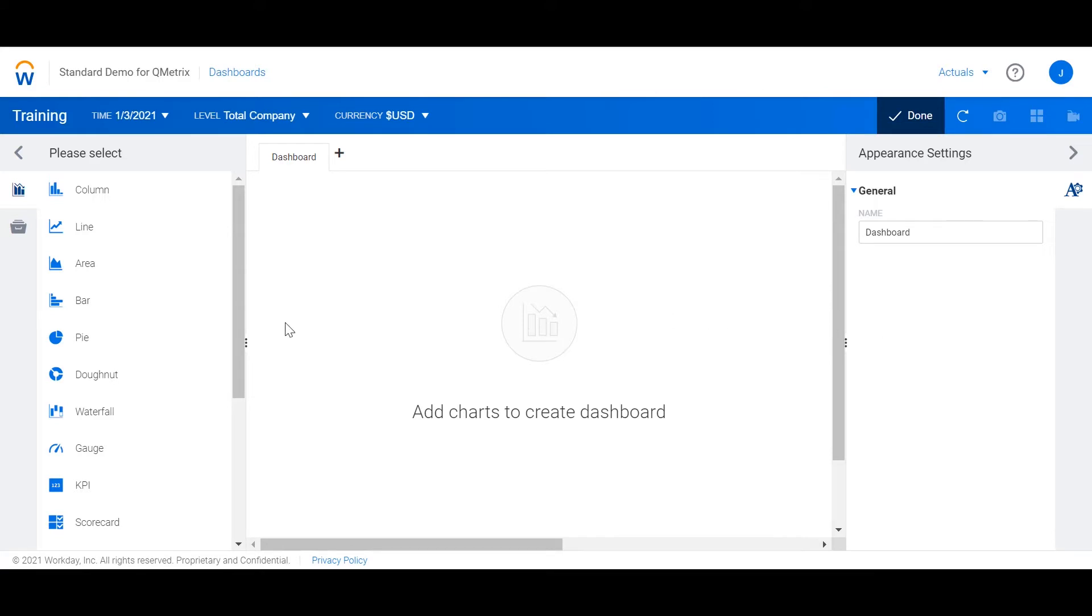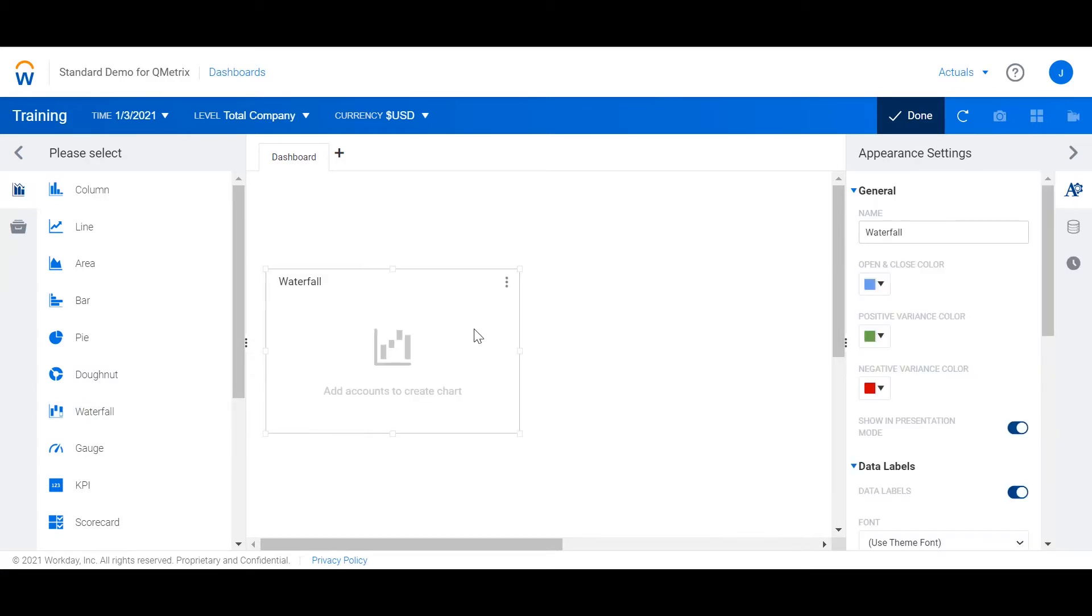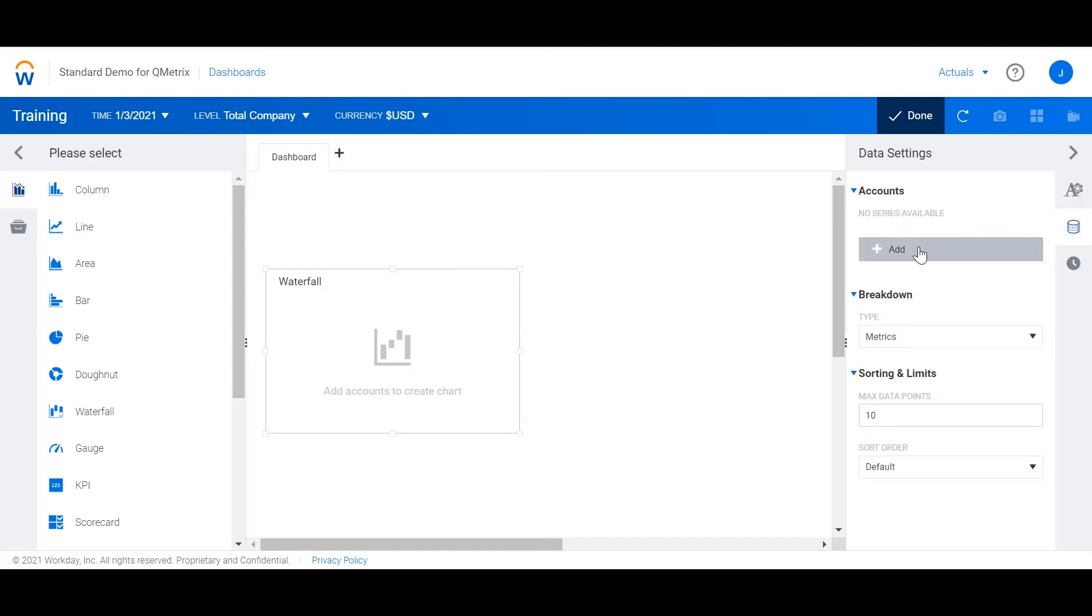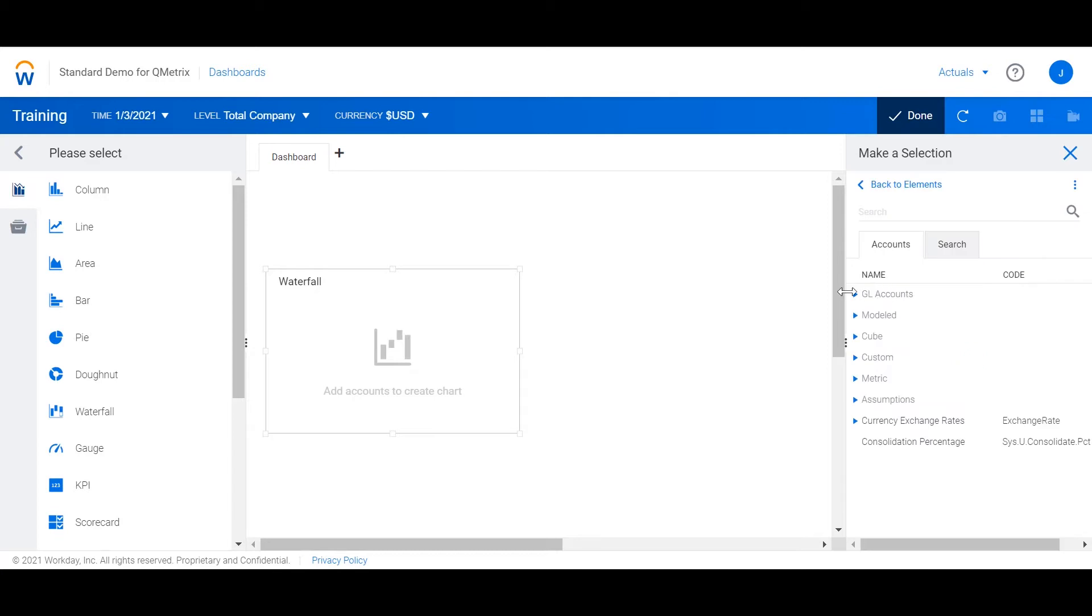I'm going to drag a waterfall chart into the canvas. From the data settings on the right I'm going to add my revenue account. This is located under GL accounts.